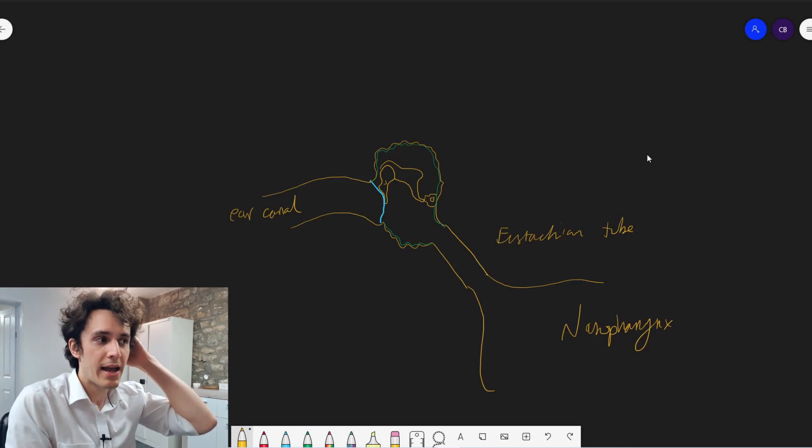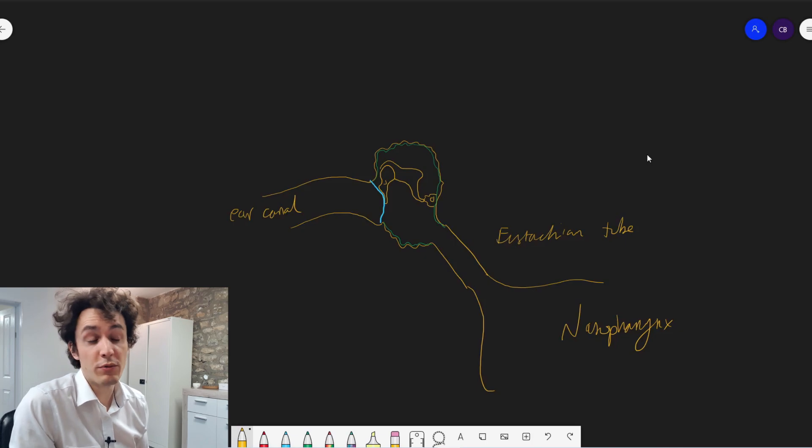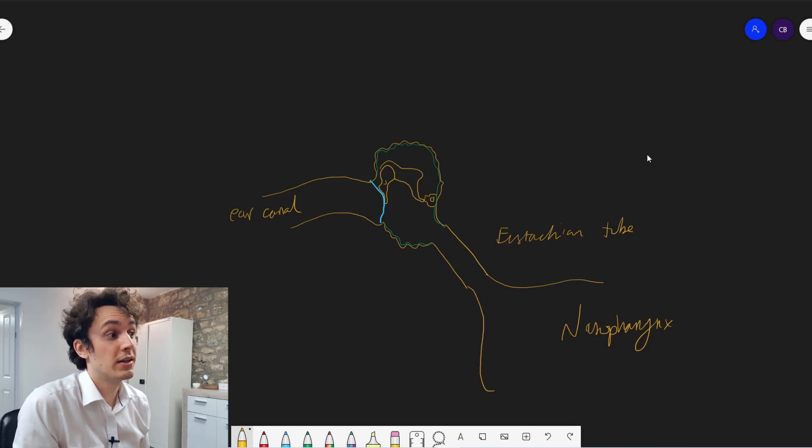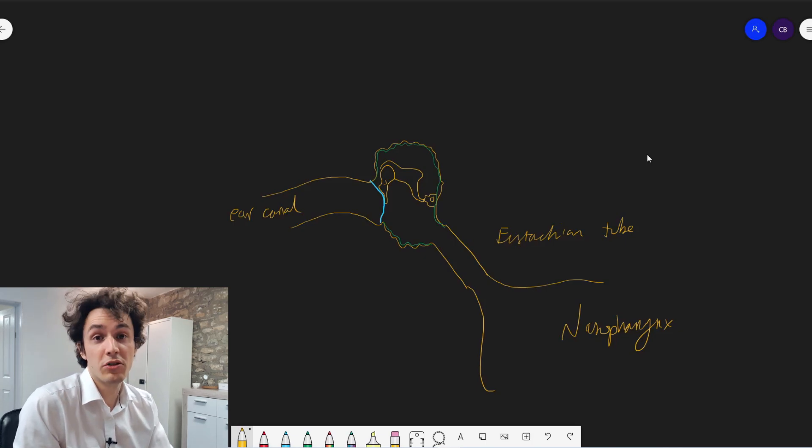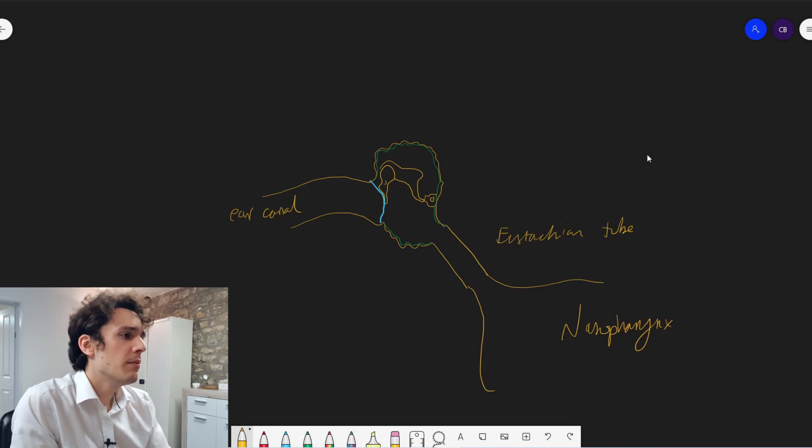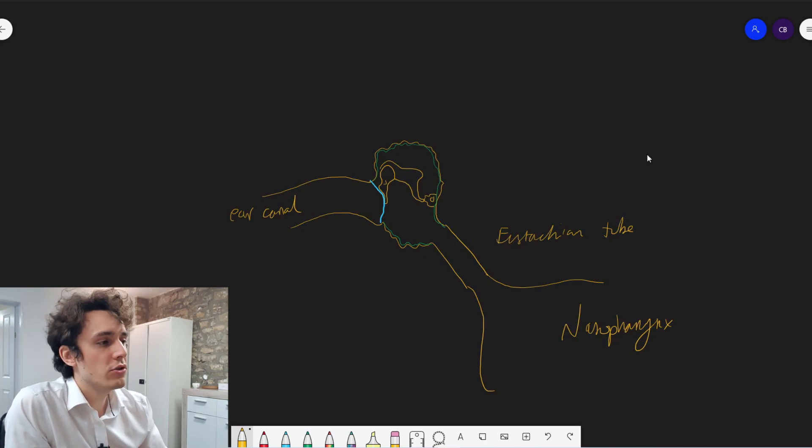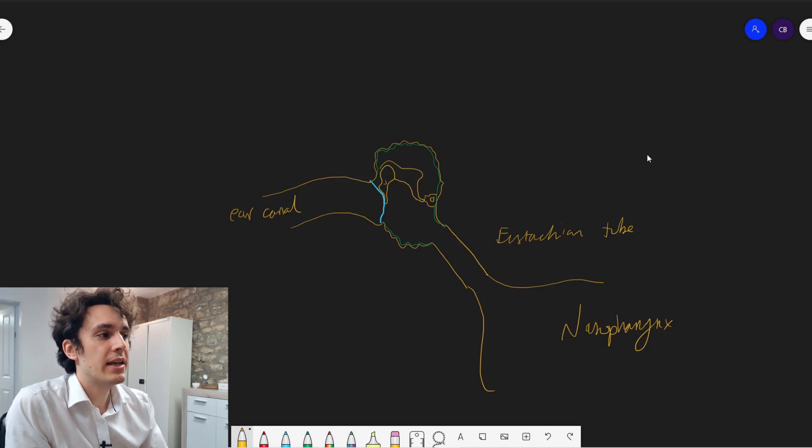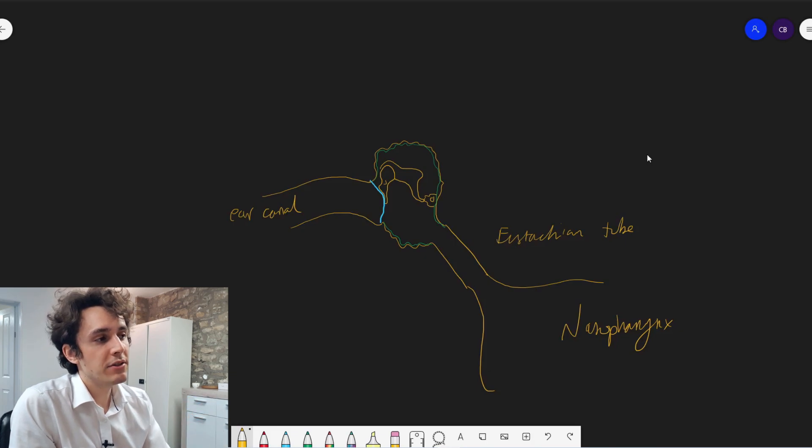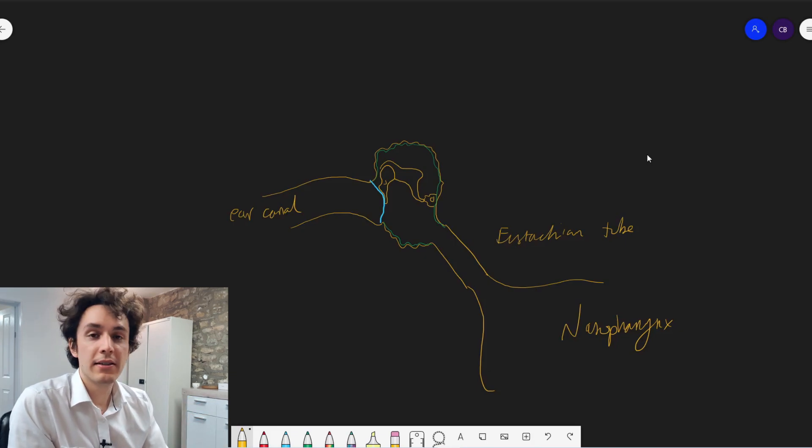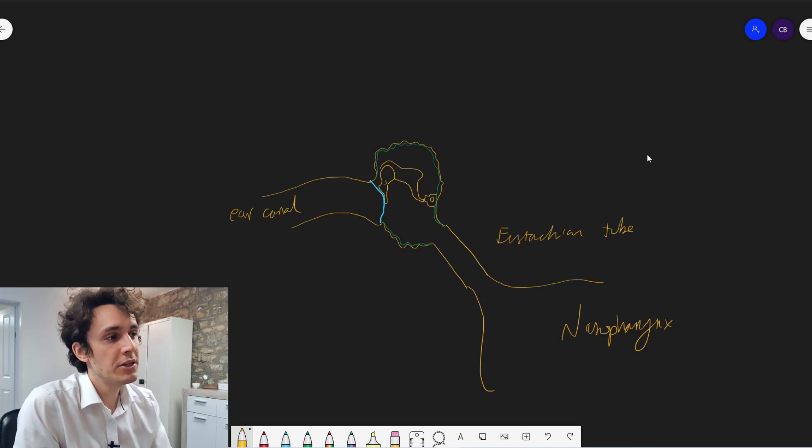And if you had any of those problems, you would almost certainly know about it. There would be other symptoms other than just a blocked ear. But this eustachian tube here is kind of the connection. It allows the middle ear access to the outside world.